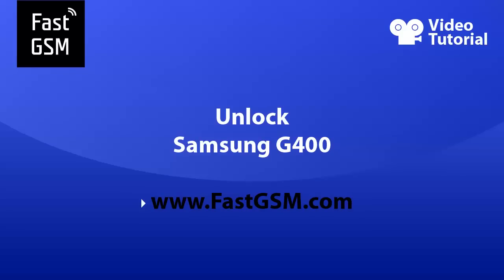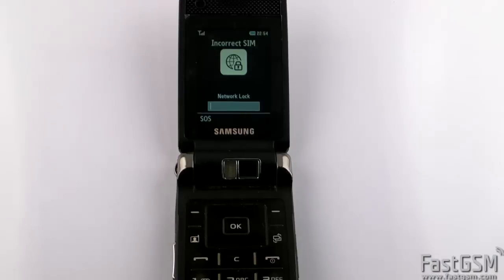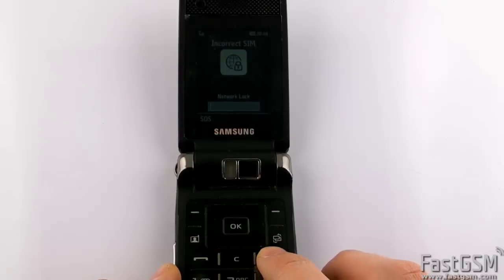This video tutorial shows how to unlock Samsung G400. This phone shows incorrect SIM, network lock message because it is network locked.